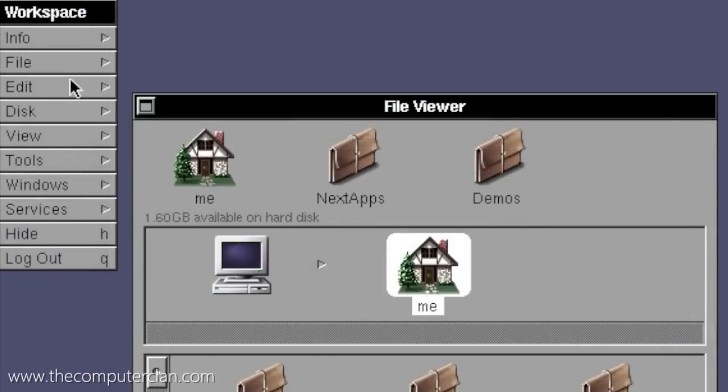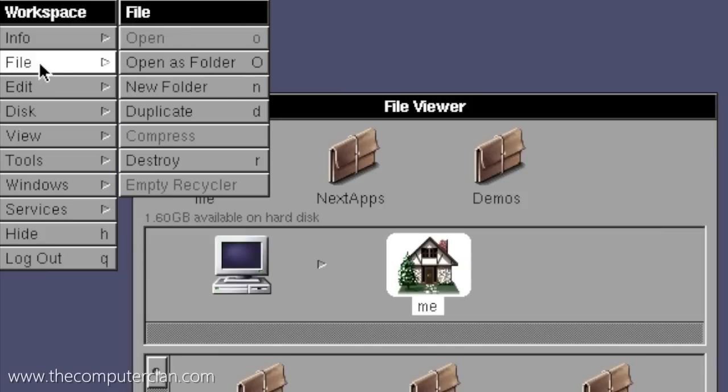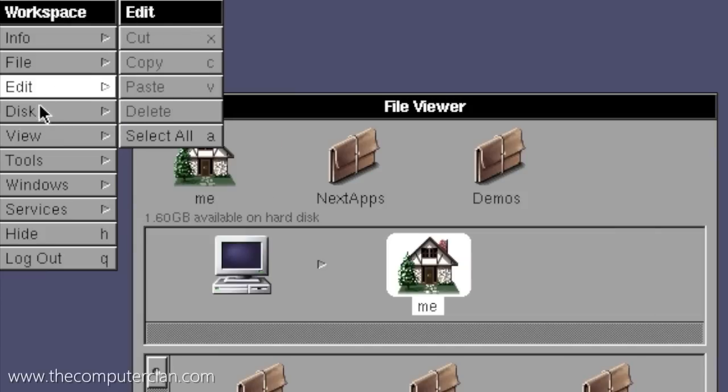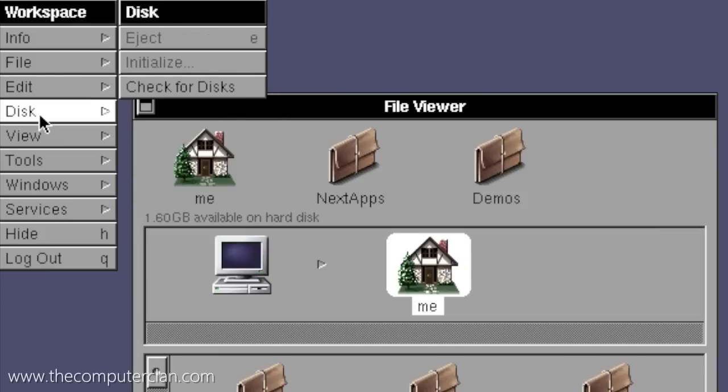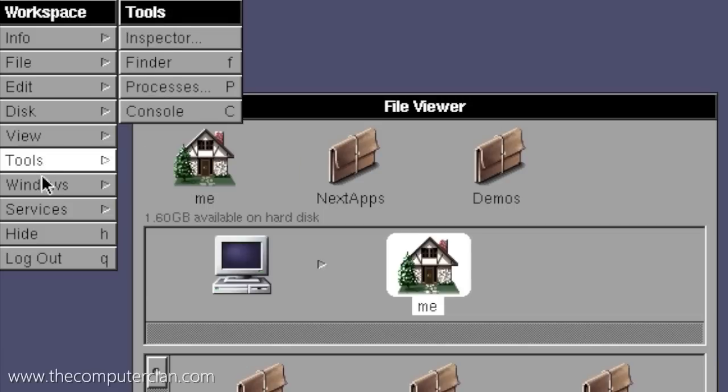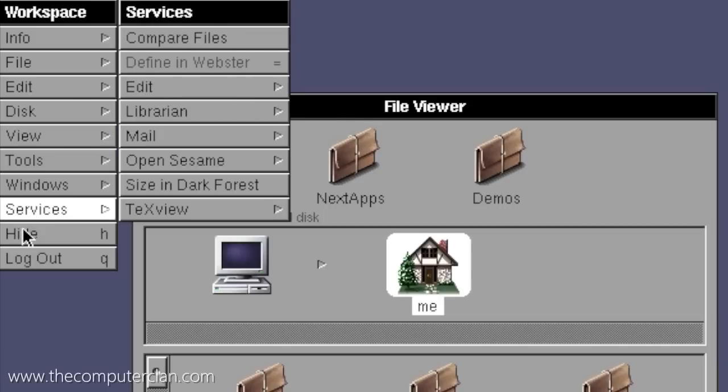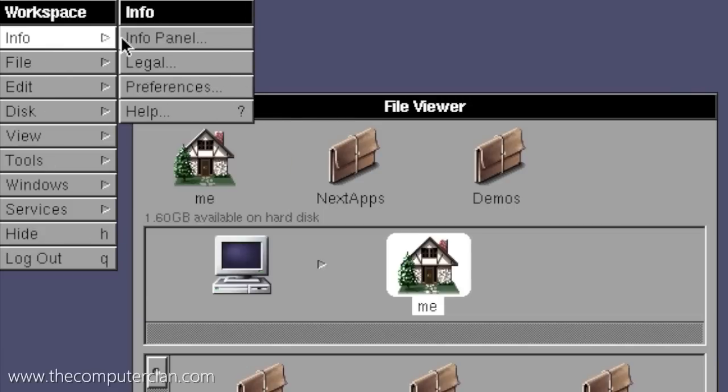Even though a lot of the same technologies and features were carried over to OS X, there were still a lot of differences. For example, the menus were controlled by this window here. You would go through the menus in the list instead of having a menu bar across the top.